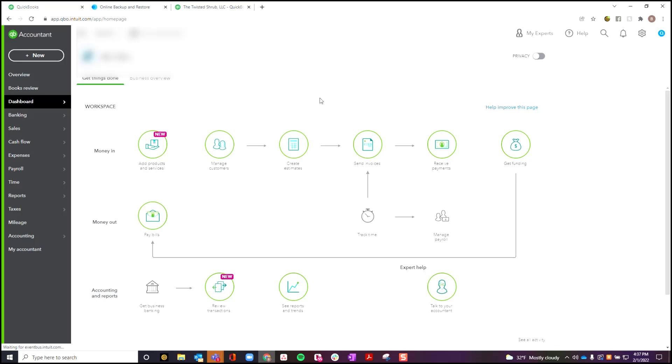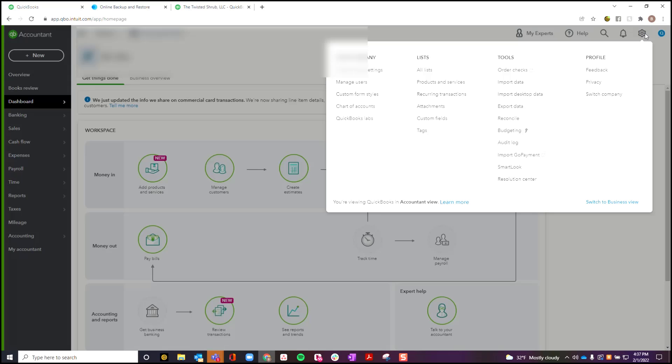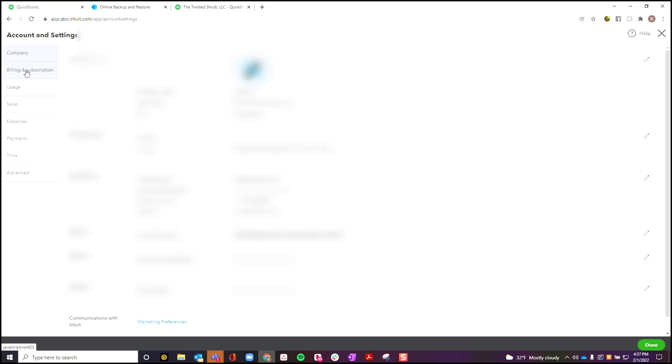First of all, you have to be in QuickBooks Advanced in order to be able to do this. So check that you're going to click on this gear icon, come over here to Account and Settings, click on here where it says Billing and Subscriptions.